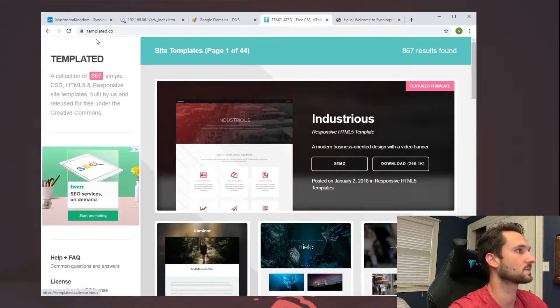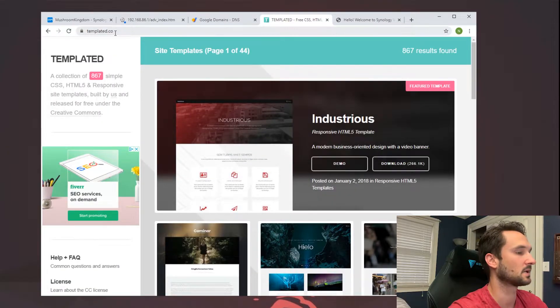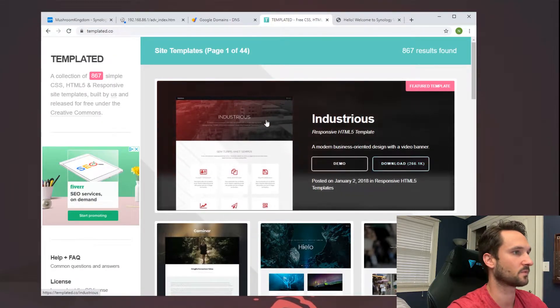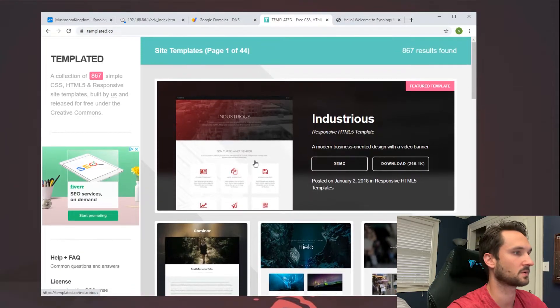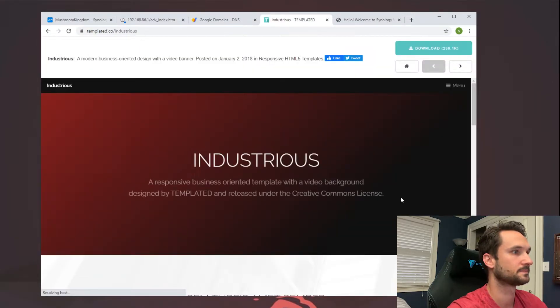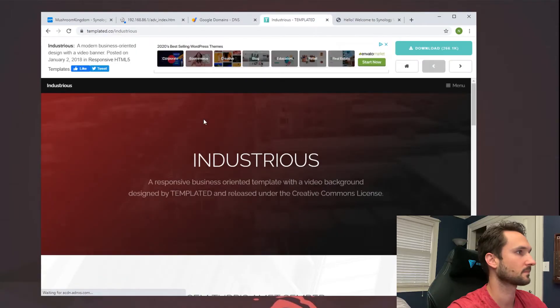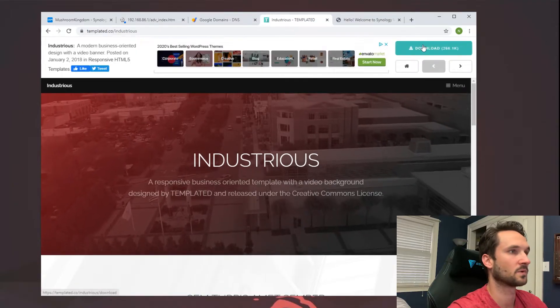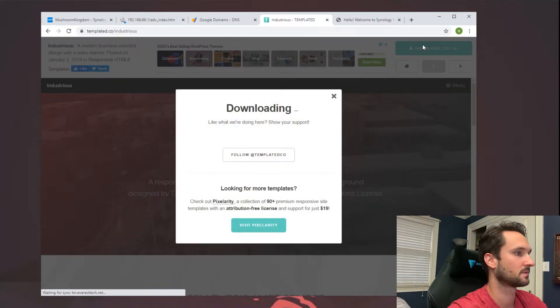Templated.co. I'm going to click on the download button here for this Industrious website. It looks pretty cool. Click on download and download once more at the top.